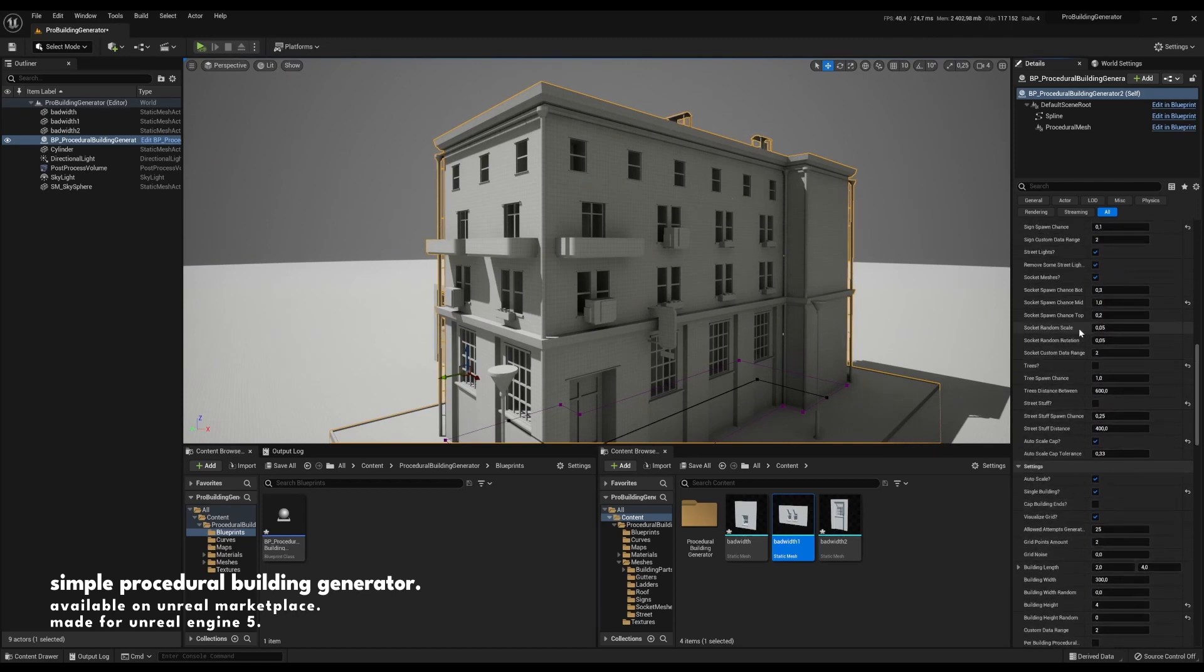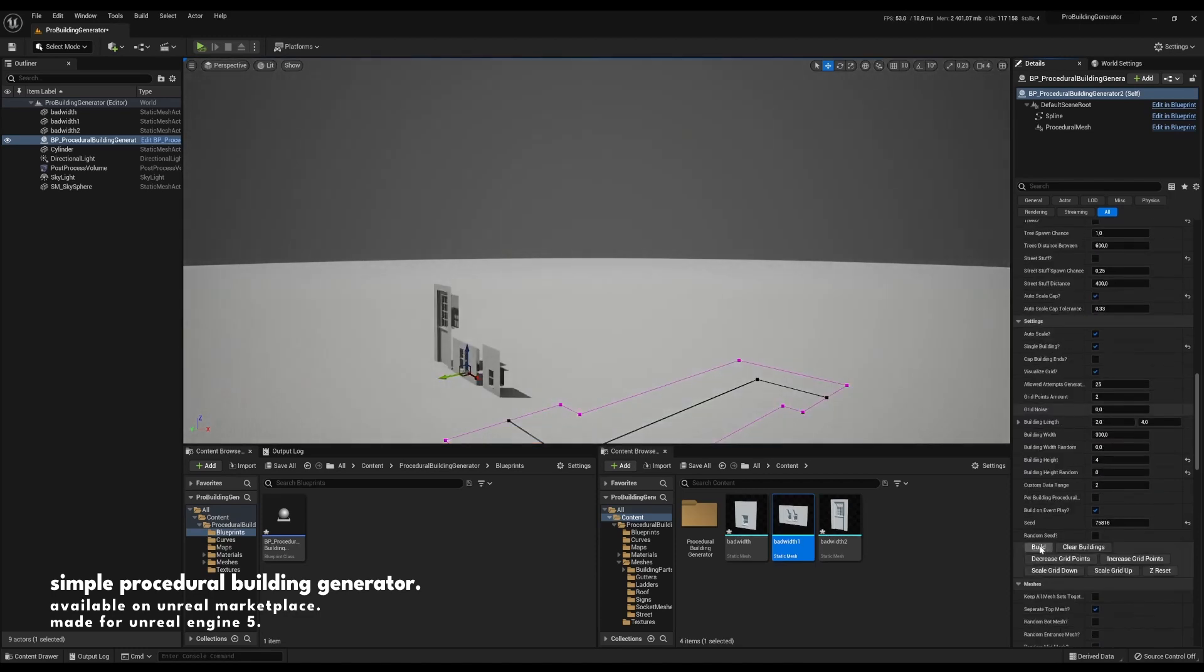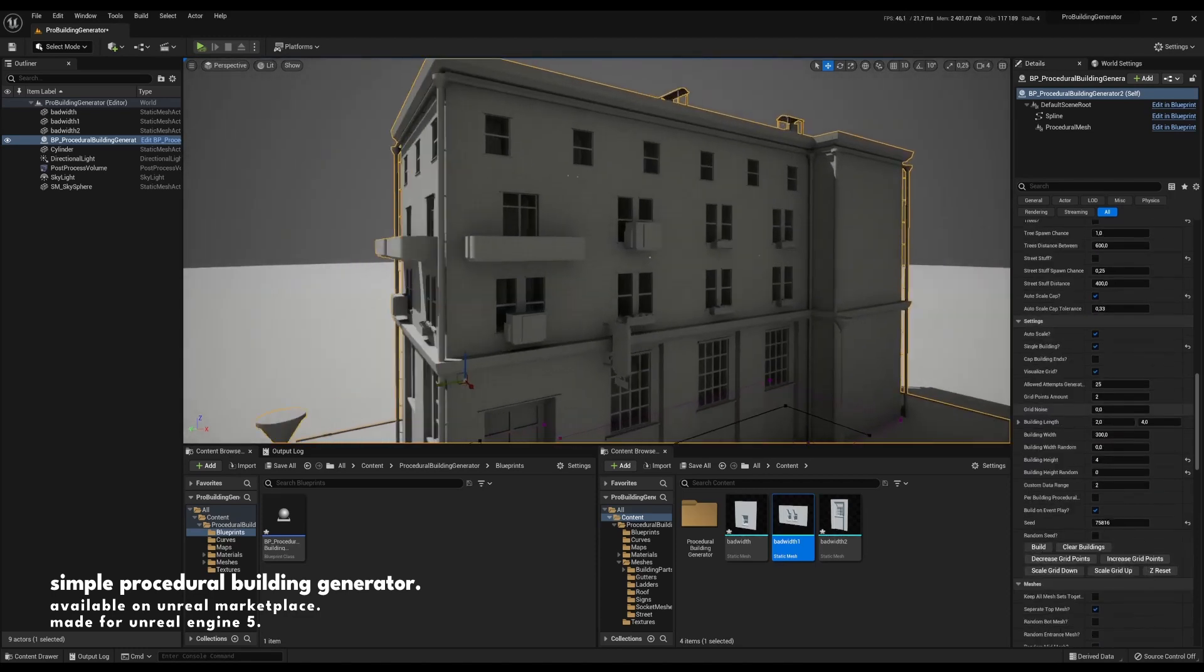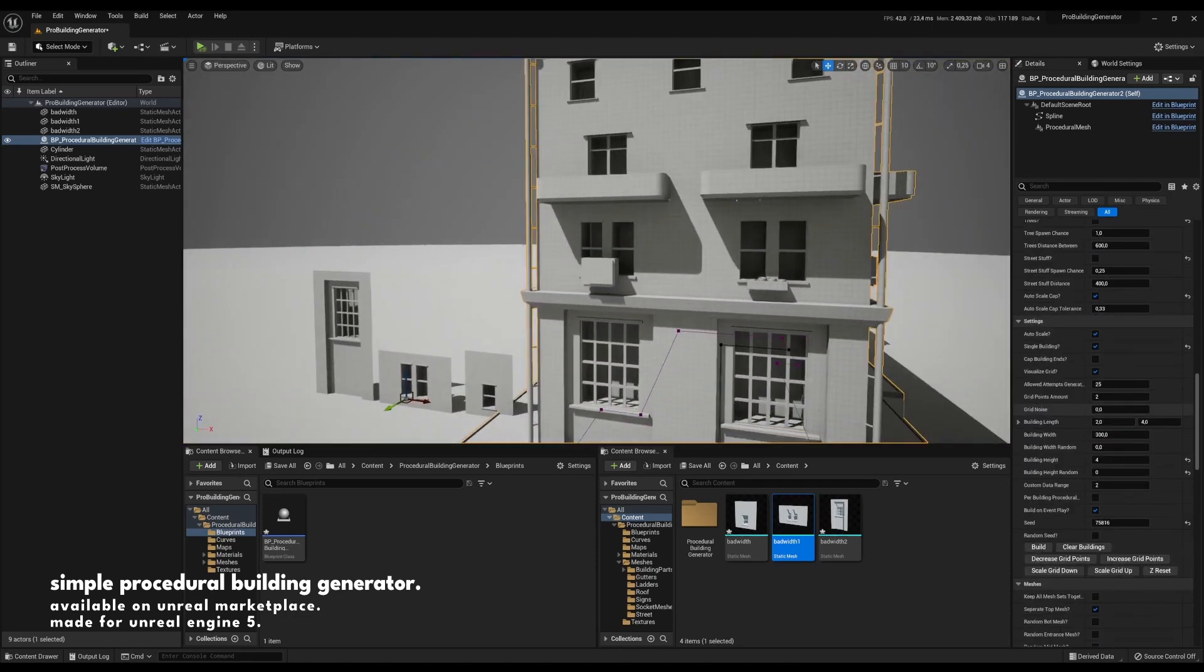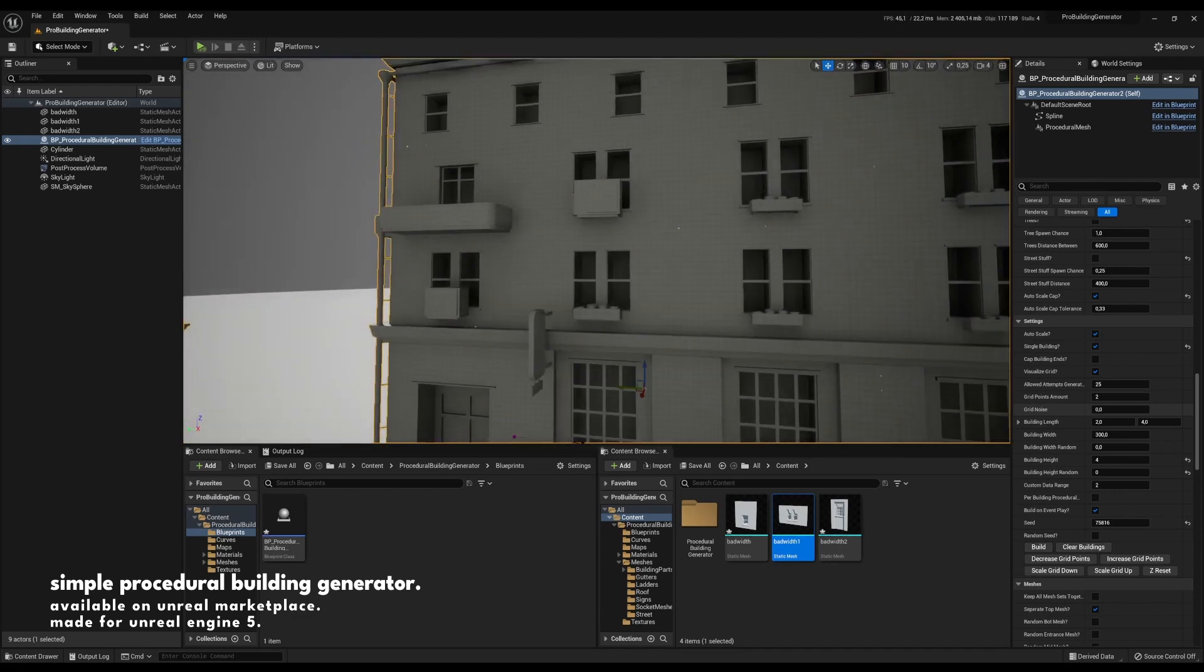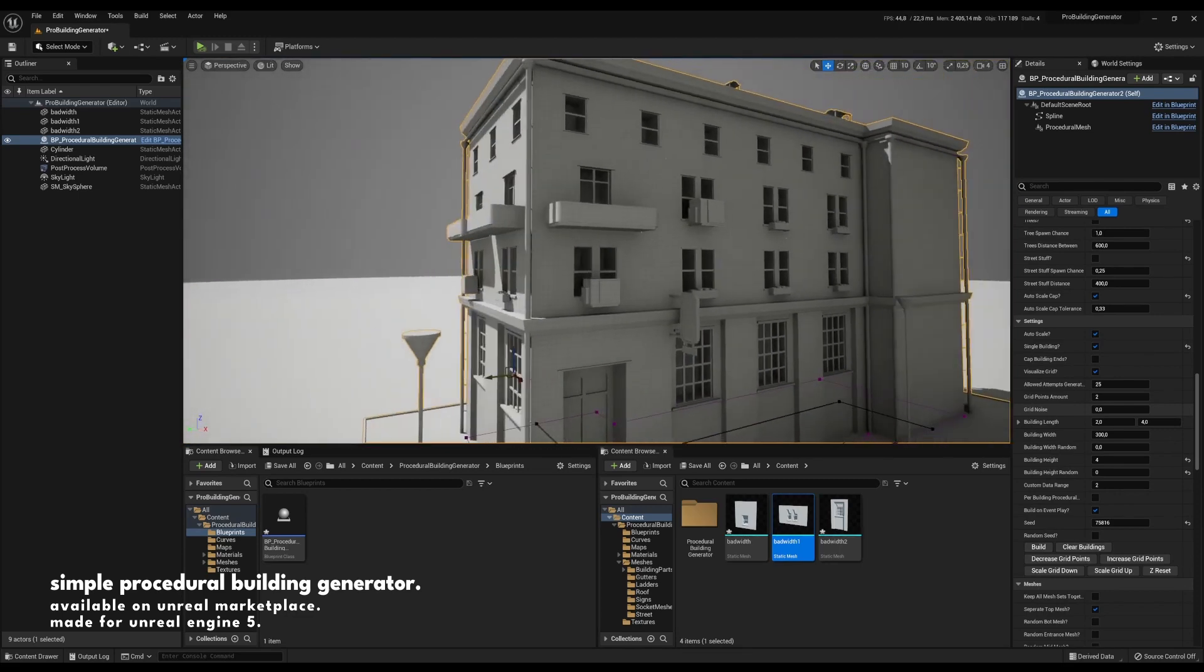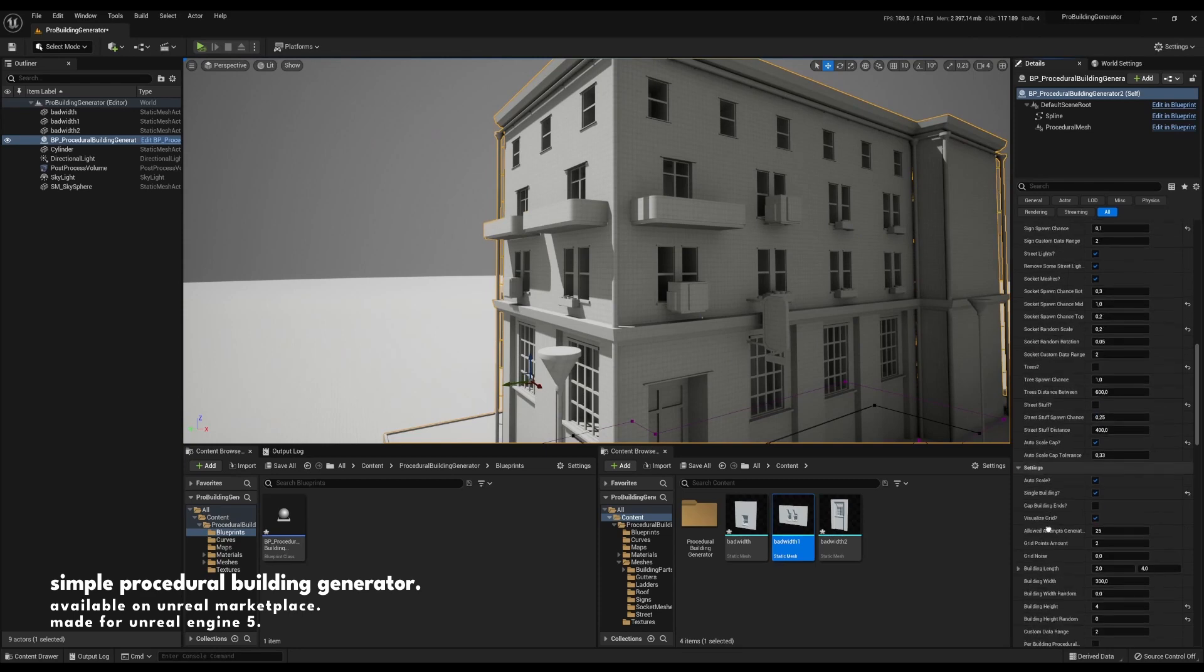We have things like random scale where we can decide how much they are scaled randomly. So this is not really applicable for maybe the air conditioning units, but can give you some variation.